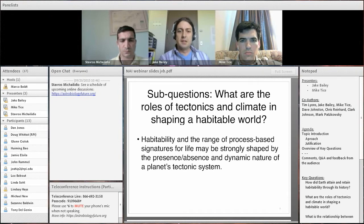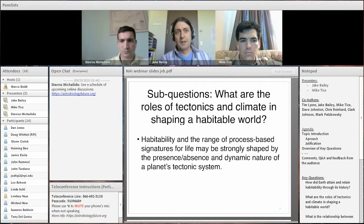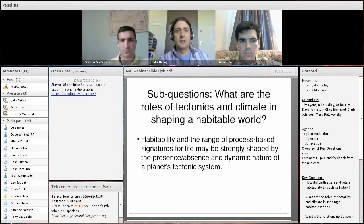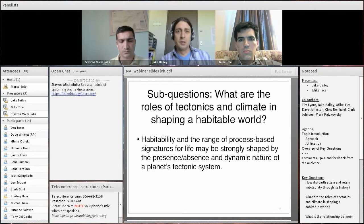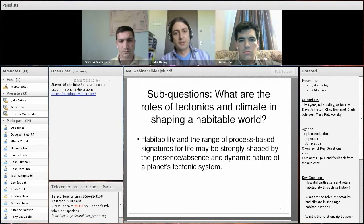The second sub-question is: what are the roles of tectonics and climate in shaping a habitable world? The habitability of a planet could be heavily influenced by its tectonic system, as well as the types of process-based biosignatures present. This could be addressed by learning more about the origin and early evolution of plate tectonics on Earth, tectonics over time, and the relationship between tectonics and changes in the biosphere, atmosphere, and composition of the deep Earth — including quantitative models with explicit linkages between tectonics and atmospheric chemistry over geologic timescales.